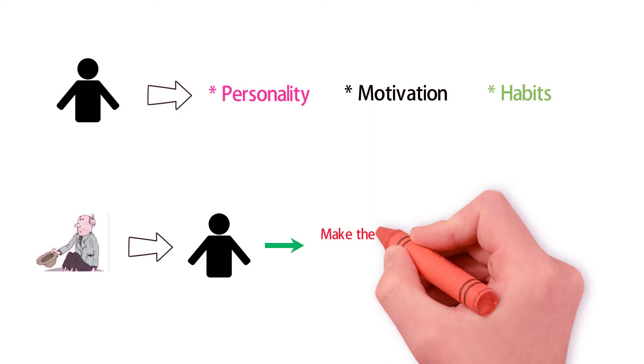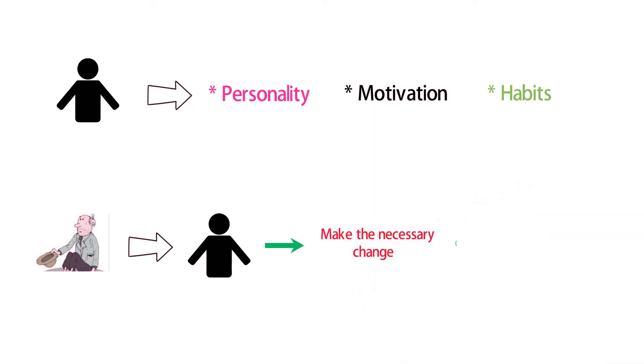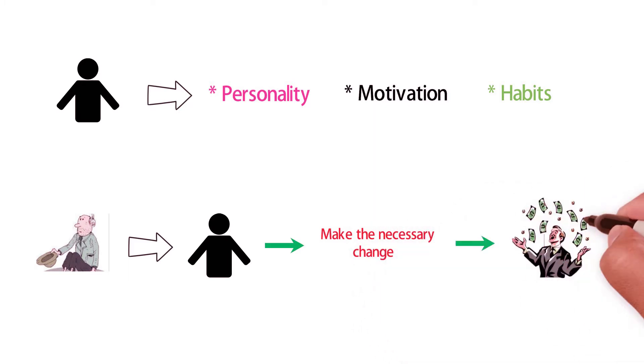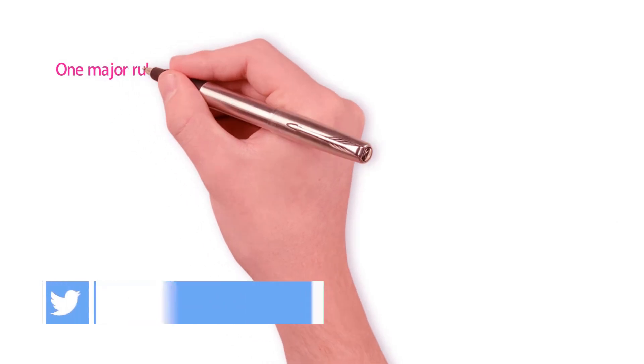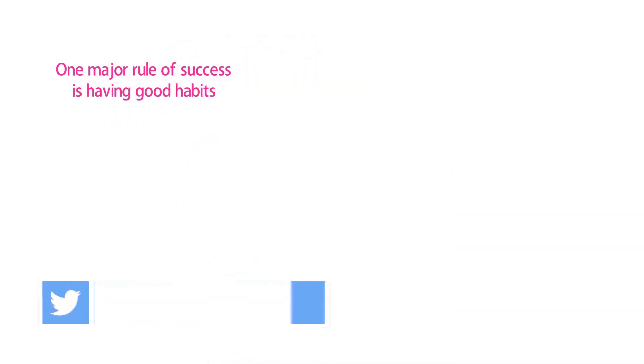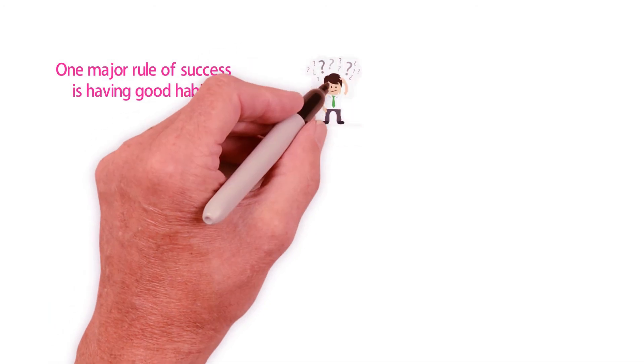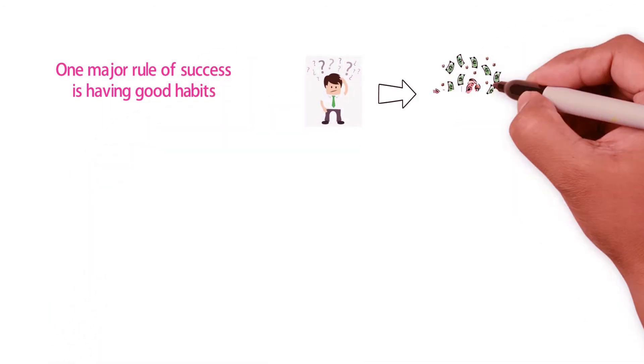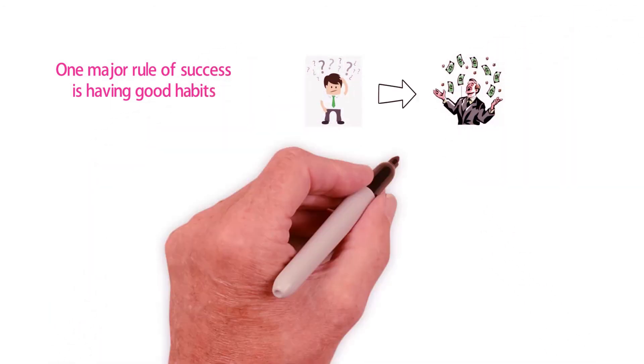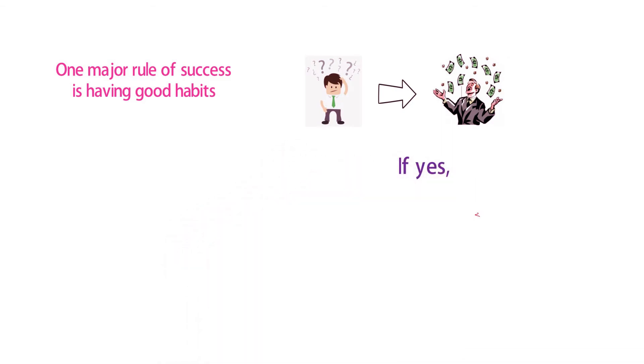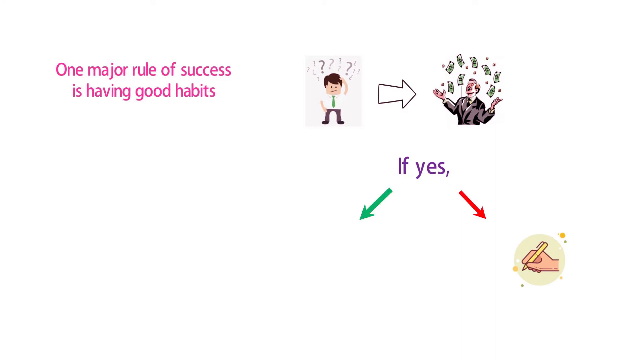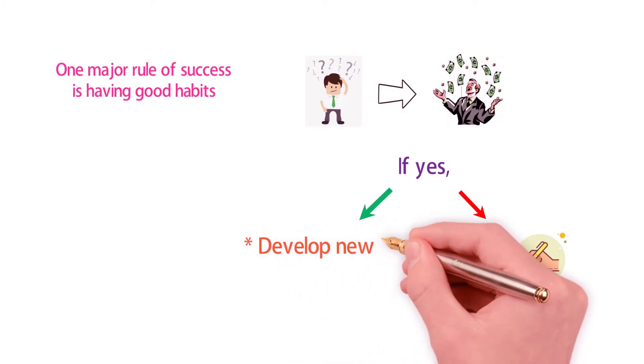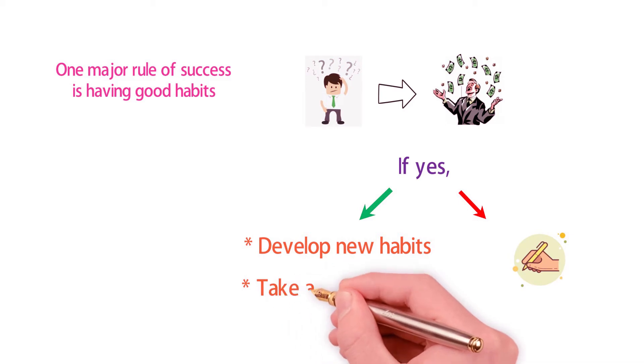One of the fundamental rules of success is to have good habits. Do you ever plan on living your best life? If yes, just remember that it won't ever happen if you just write and rewrite your goals. You have to develop new habits and take action.